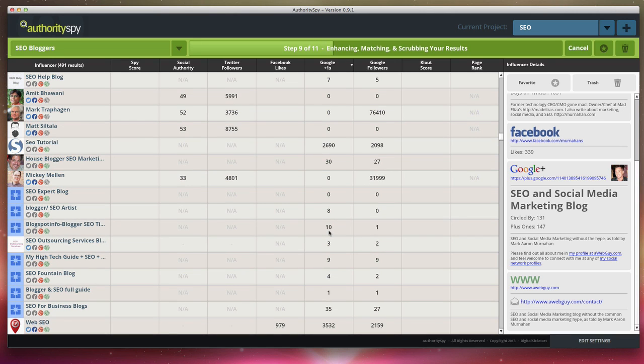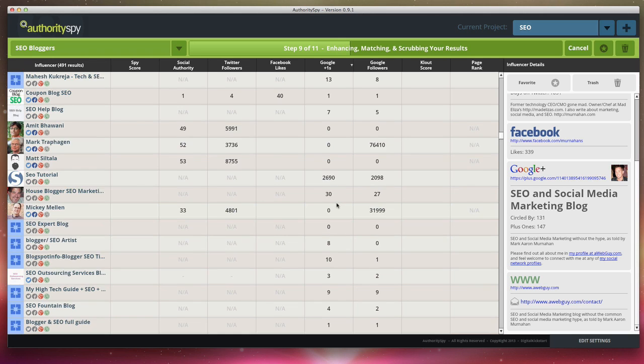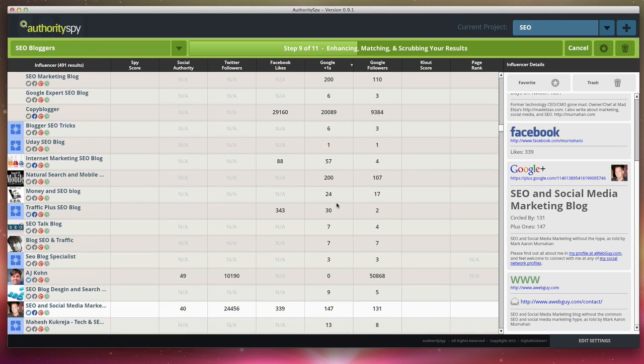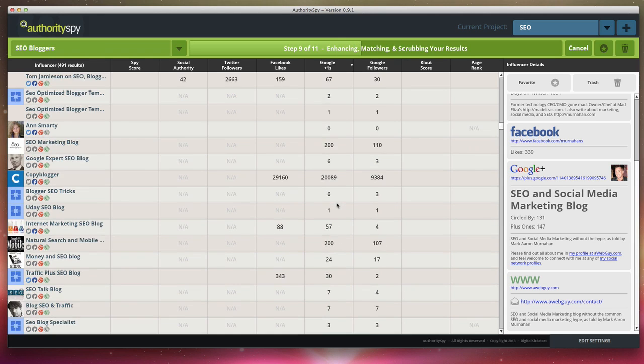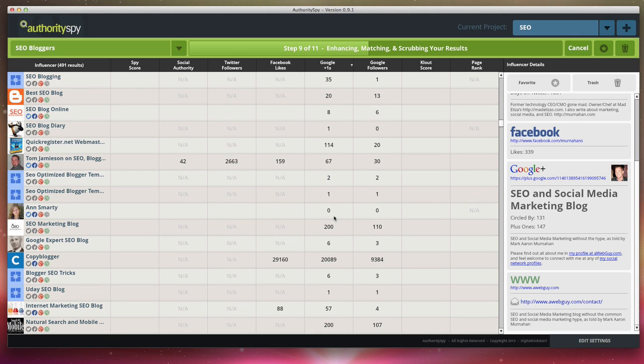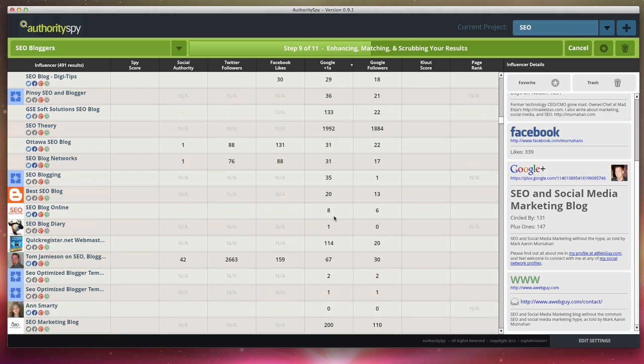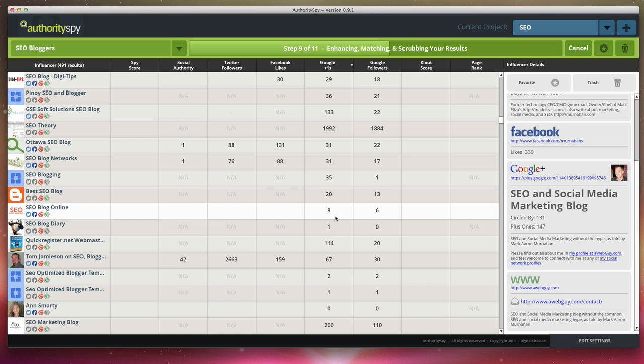So it's doing a lot of different steps in the background. Now, people used to do this manually for years. I was one of them and it was taking so long for me to manually pull these type of results. And I just kind of got sick of it and we built Authority Spy. So this is the ultimate application for researching influencers and influential blogs.